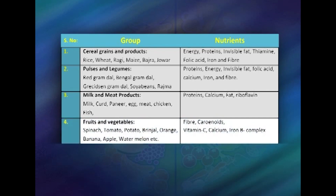The fourth group is fruits and vegetables. All the green leafy vegetables are very good sources of fiber, vitamin C, folic acid, and also beta-carotene, which is the precursor of vitamin A. All the citrus fruits are excellent sources of vitamin C.